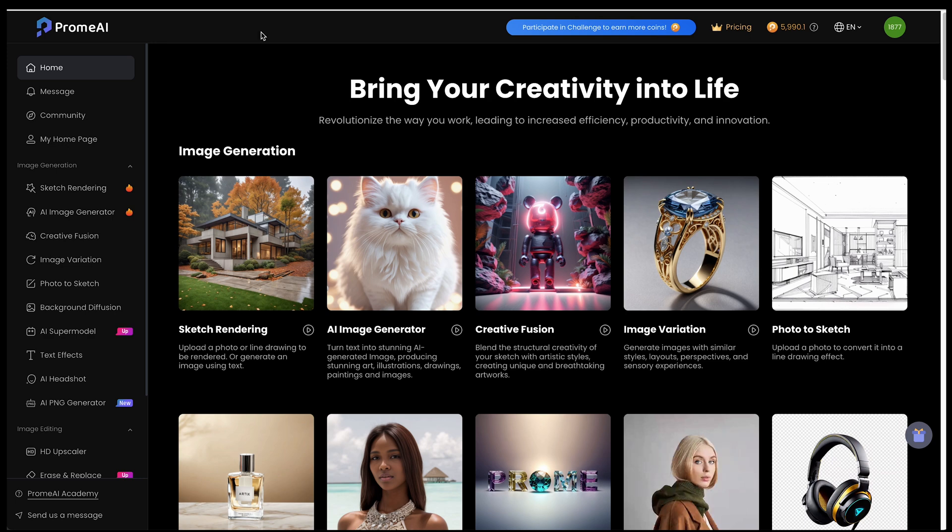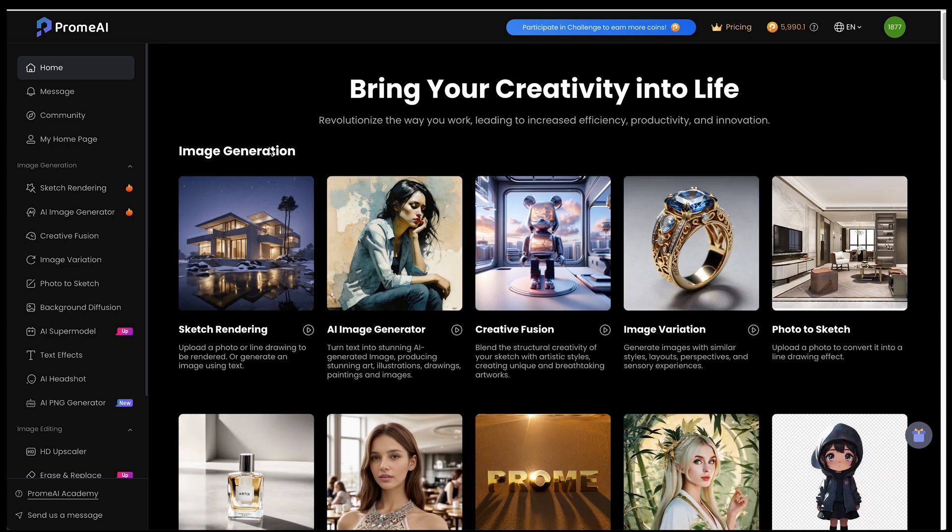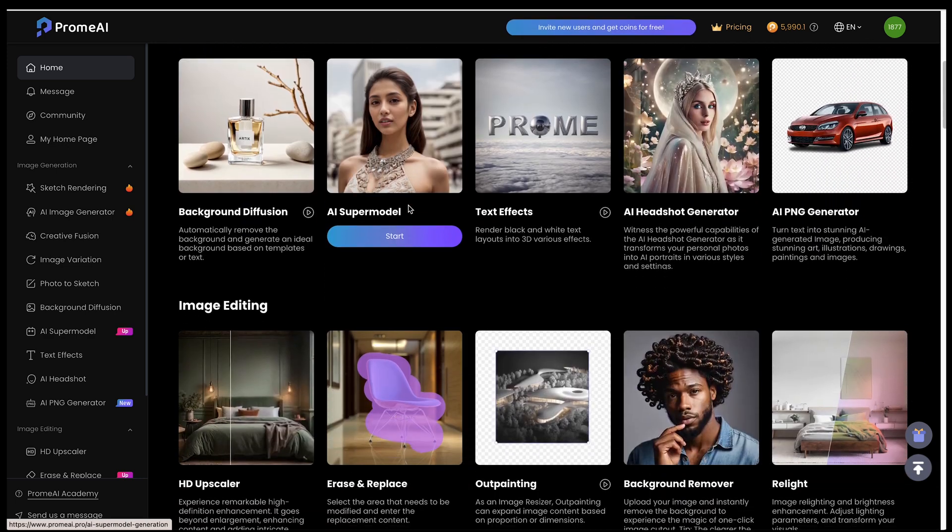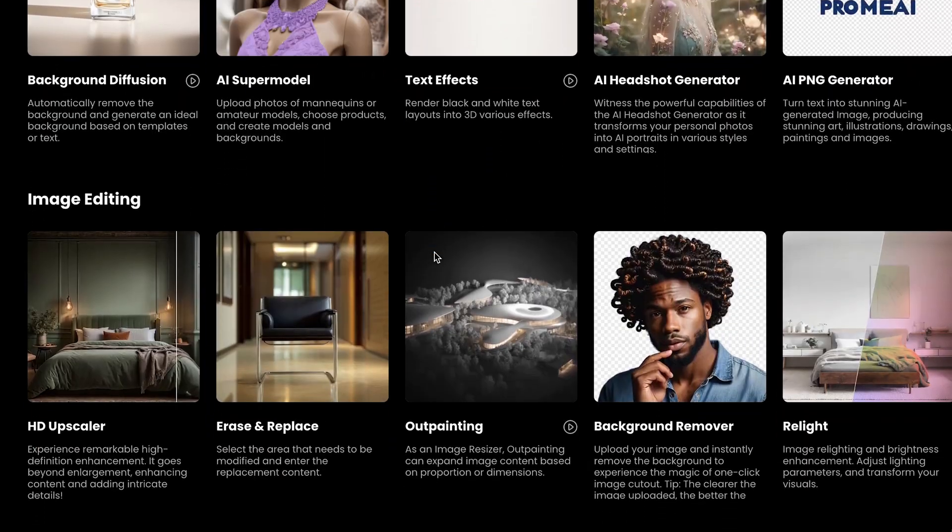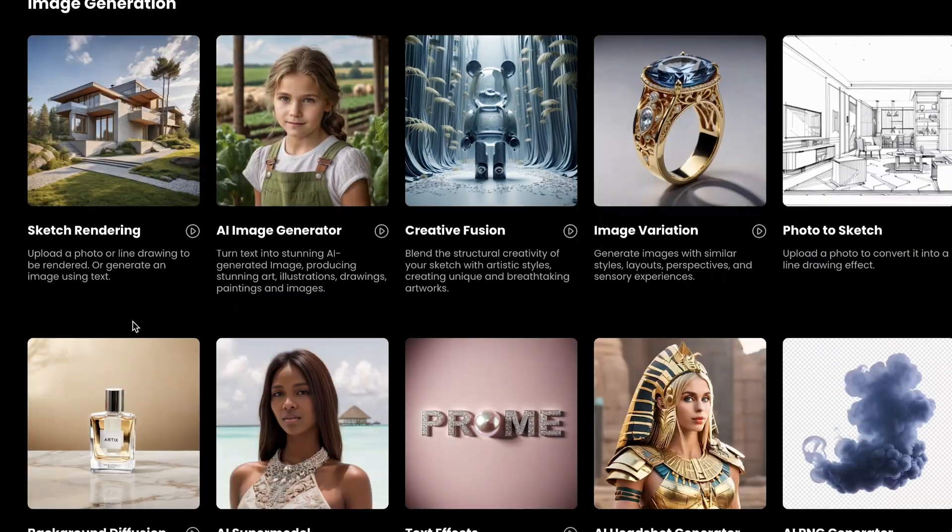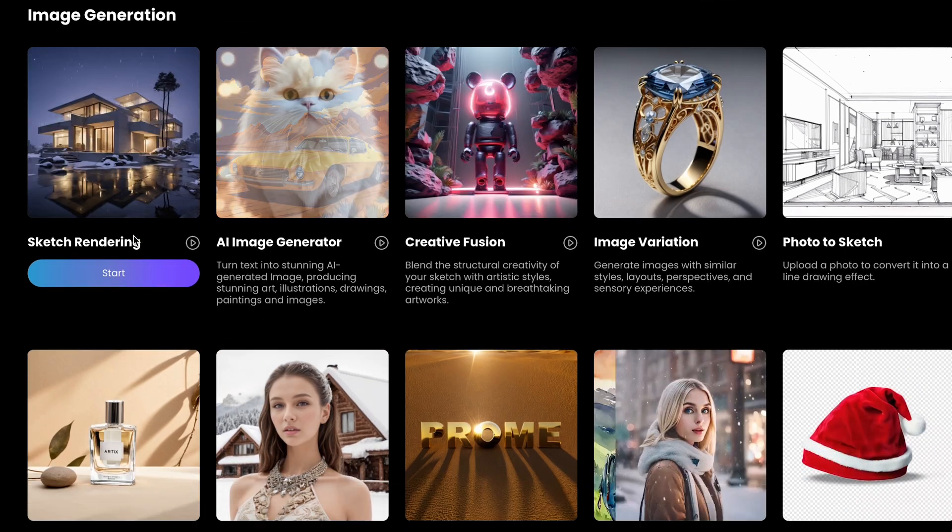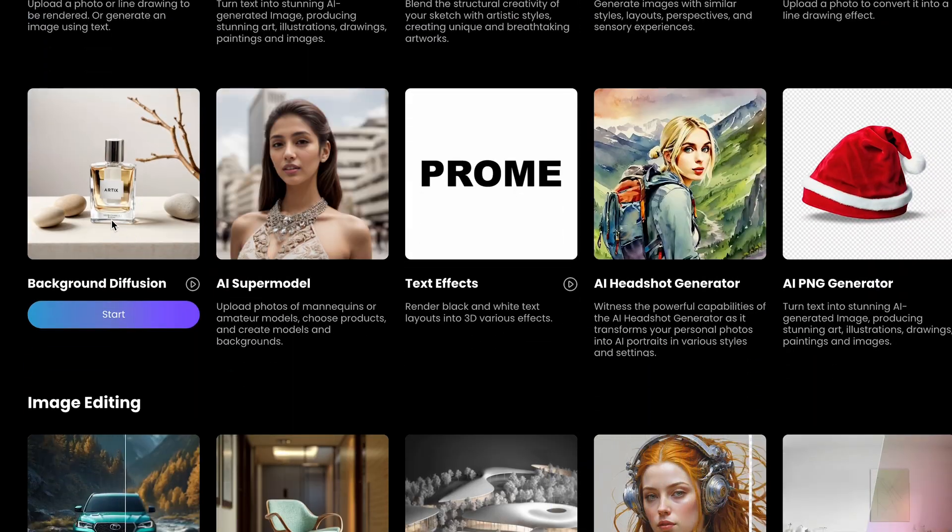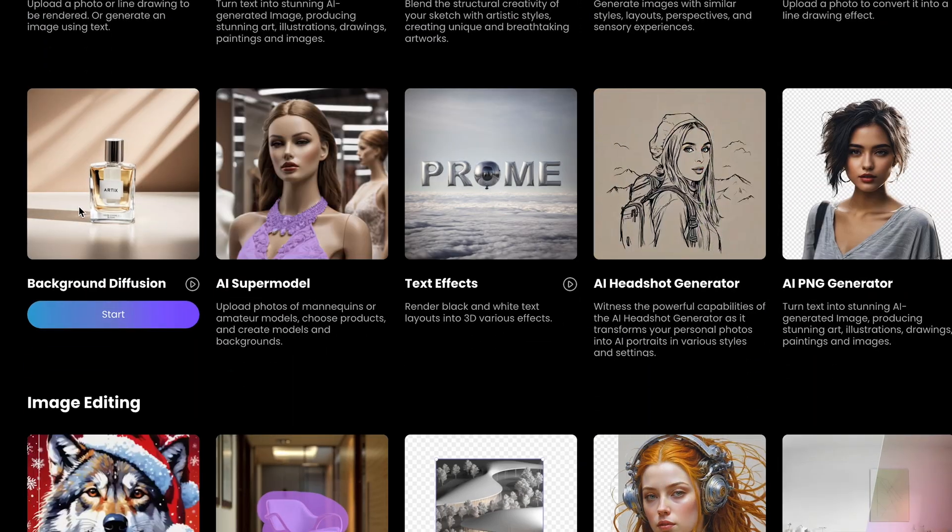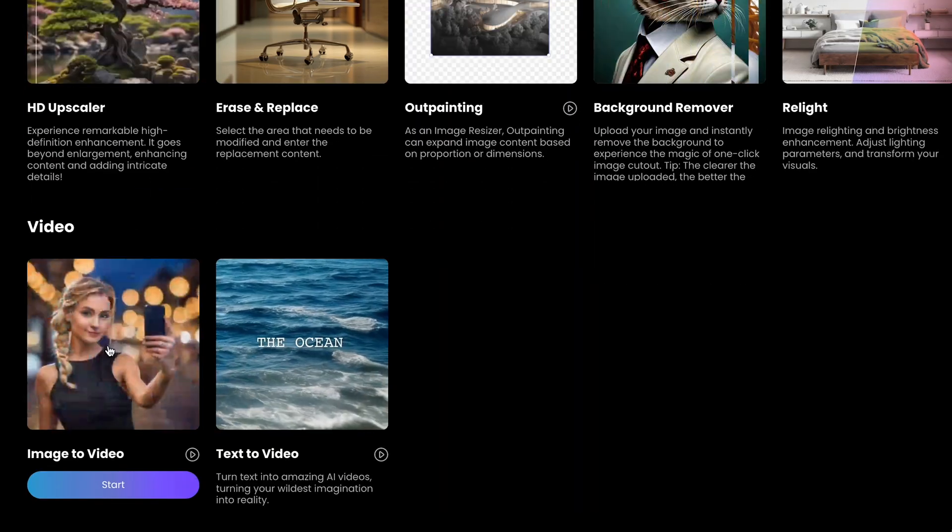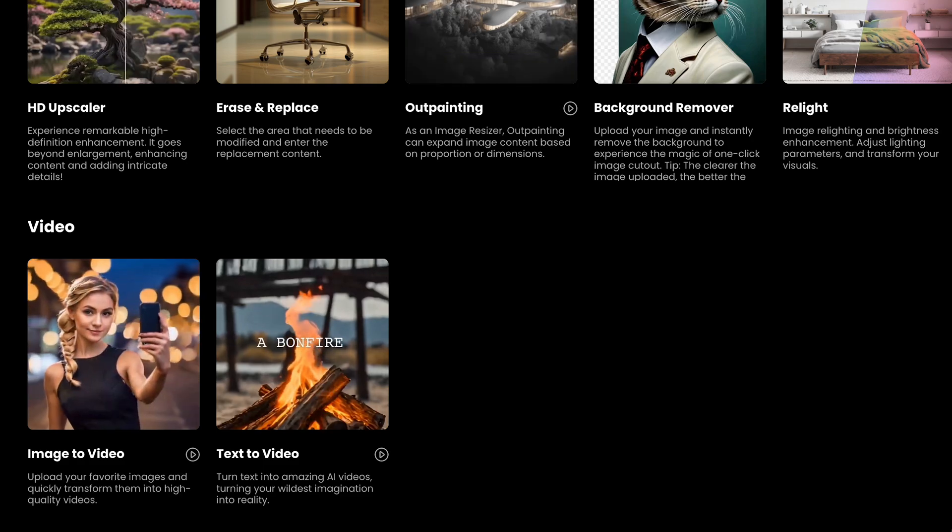Okay, so I'm on Prom AI website. You can see all the crazy things that you could do, from image editing to image generation to background diffusion, and even some video stuff that's in beta. Now, I'm not going to go through every tool in detail, but I'm going to try to breeze through everything I can.